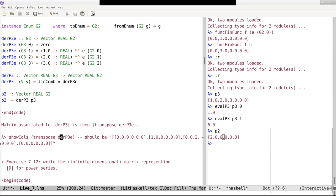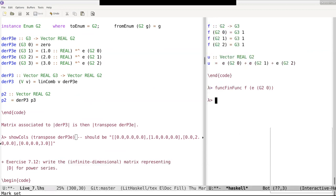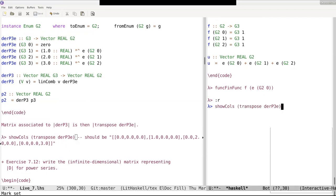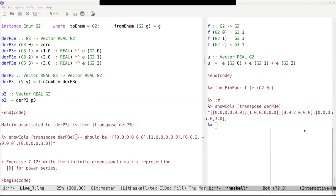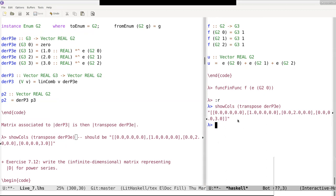The matrix associated to the derivative is obtained by transposition. For instance, looking at the columns of this matrix via the transposition of f-following-e: the first column is [0,0,0] — the derivative of x^0; the second column is [1,0,0] — the derivative of x^1, which is 1 times x^0; and so on for the remaining columns.